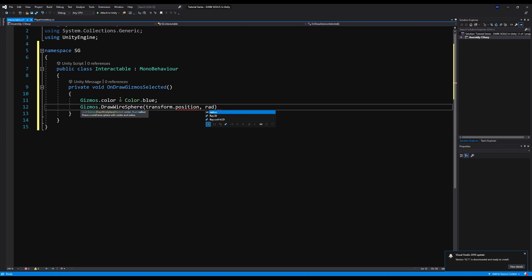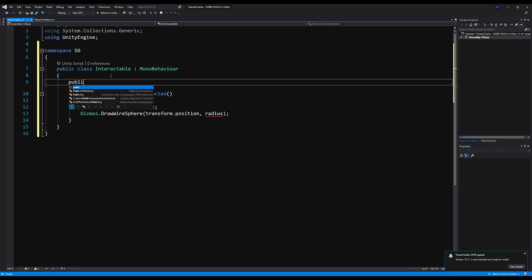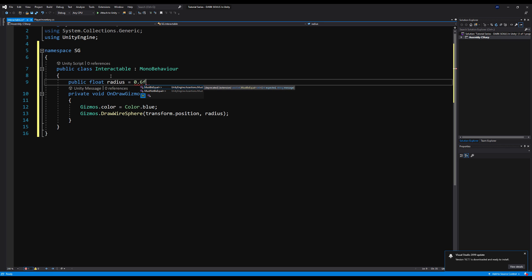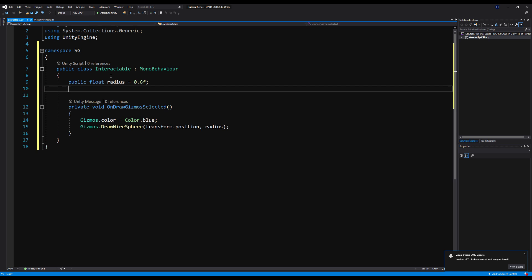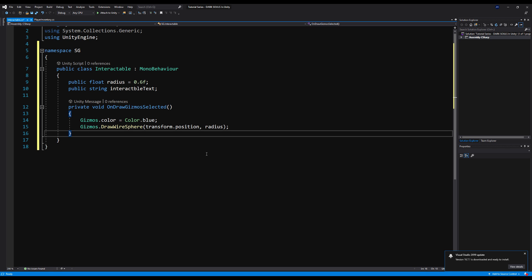We're going to say Gizmos.color — I'm going to make mine blue — and then Gizmos.DrawSphere(transform.position, radius). Let's create a variable up here: public float radius, initialized at 0.6. We can change that in the future. All this does is draw a little blue sphere around our object in the game. We'll also make a public string called interactableText, which will be used in the next video for UI popups when you pick up an item.